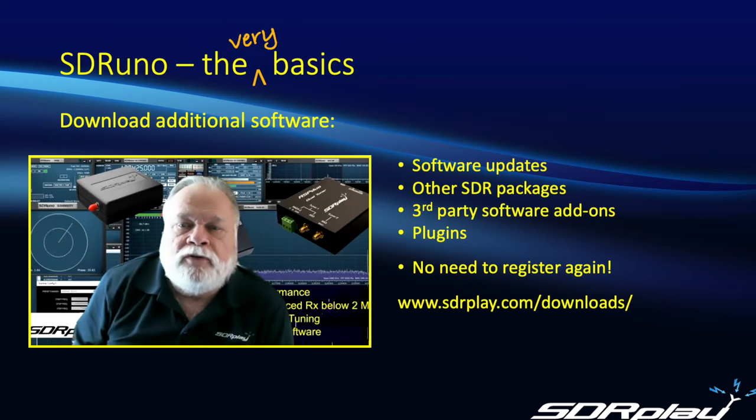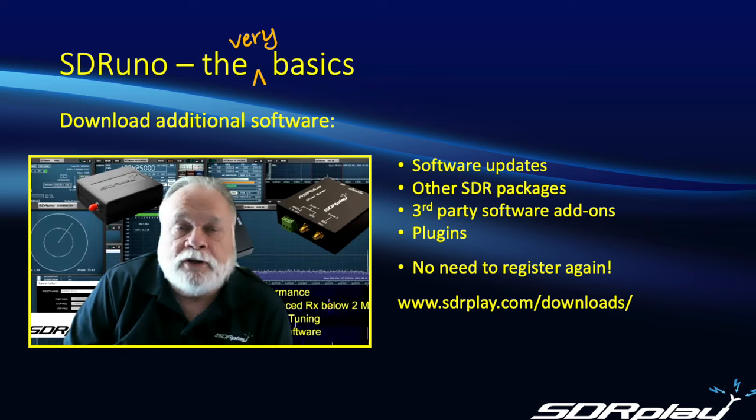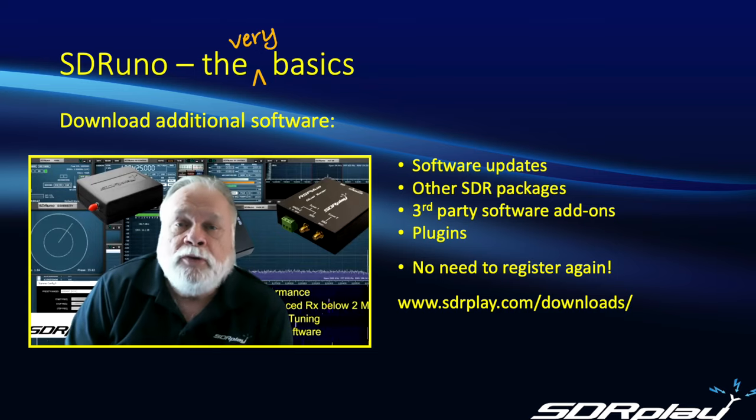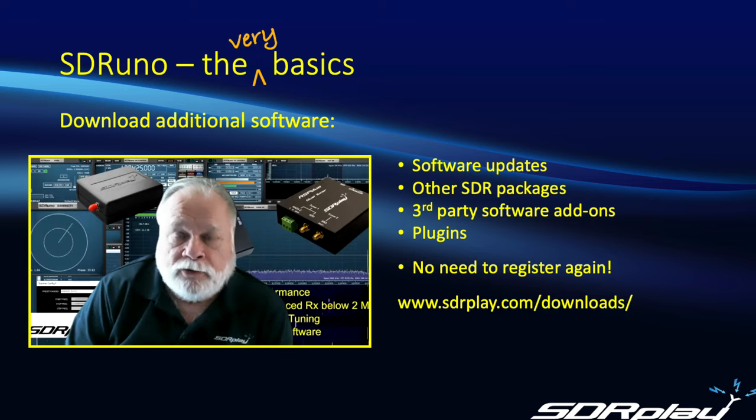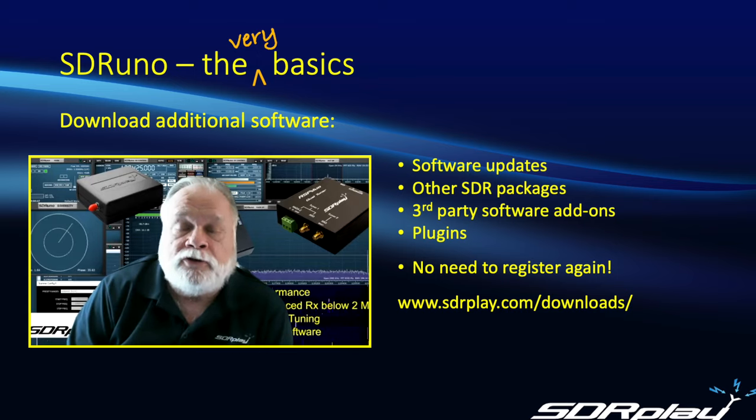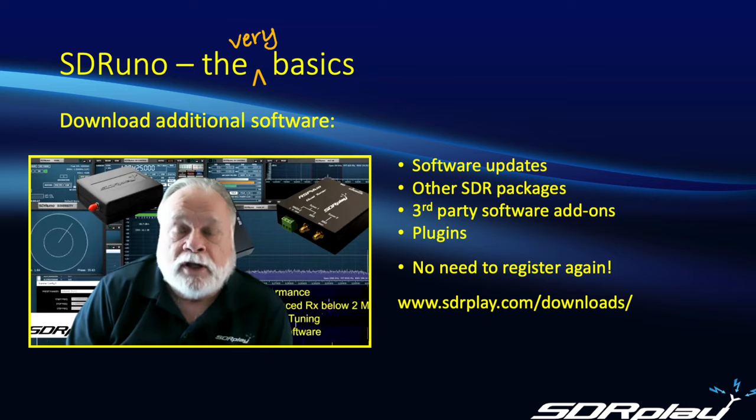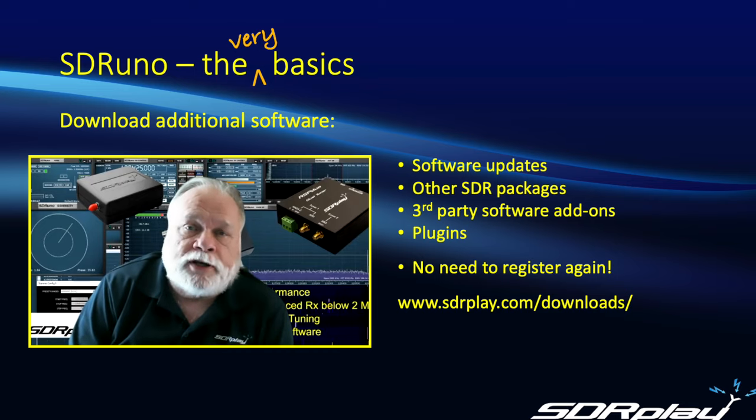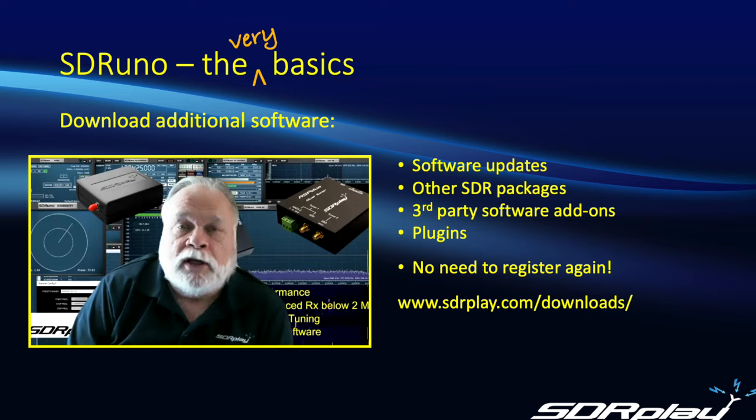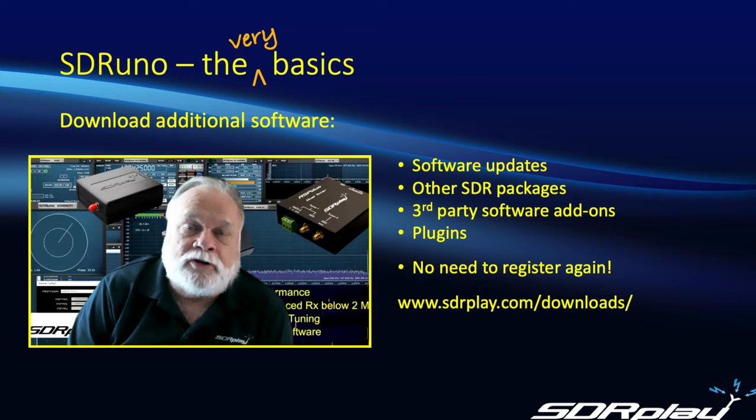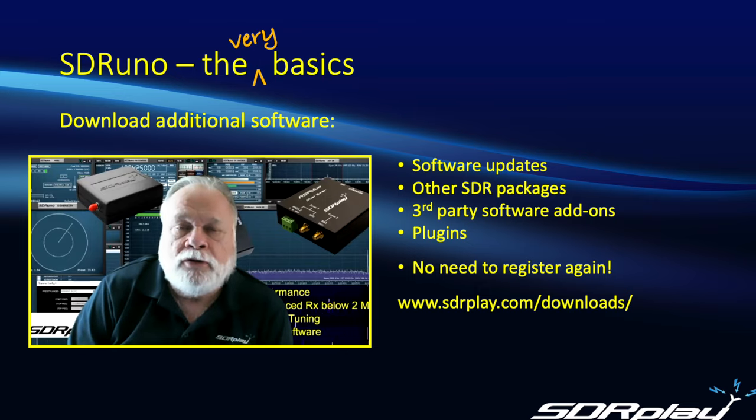So far we've downloaded and played with SDRuno. But what if you want to try out some additional software? Well, the good news is we've got it all set up for you. It's very easy to do. It just takes another trip back to sdrplay.com and you can try different SDR packages, different types of add-on software. And above all, you don't have to register again. So that makes it even easier. Let me walk you through how you will do that.